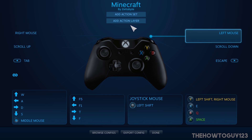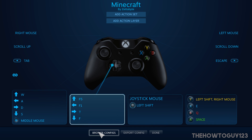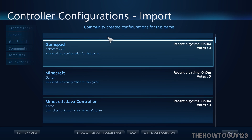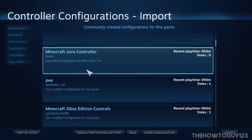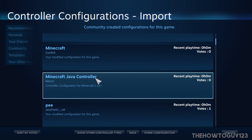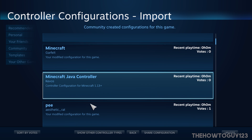You can pretty much configure this however you want. If you don't want to spend the time mapping keys yourself, you can come down to Browse Configs and Community and use controller layouts the community has made. I think the one I liked was the Minecraft Java Controller layout — that one was pretty good. Just click on it to select it.